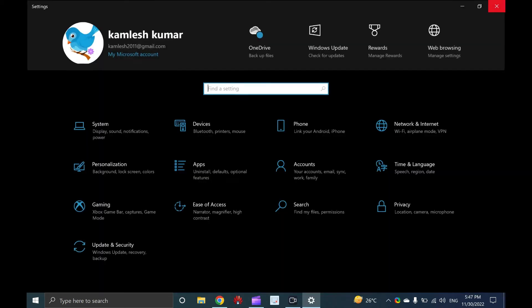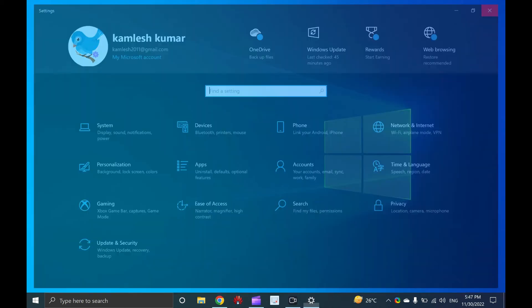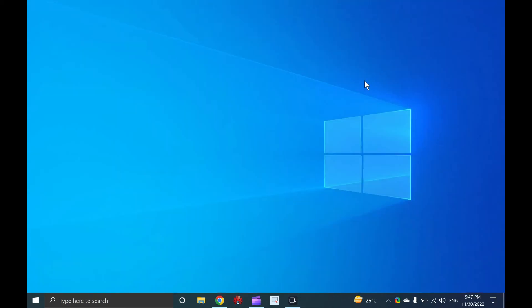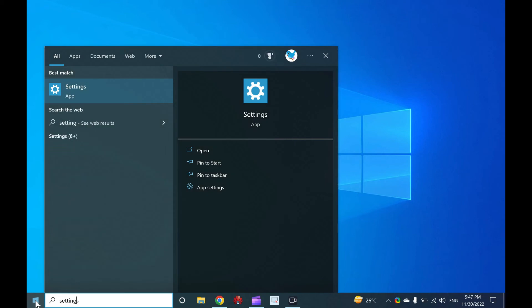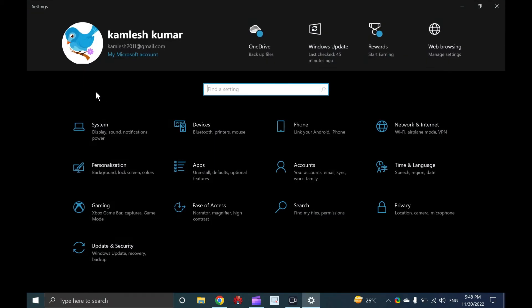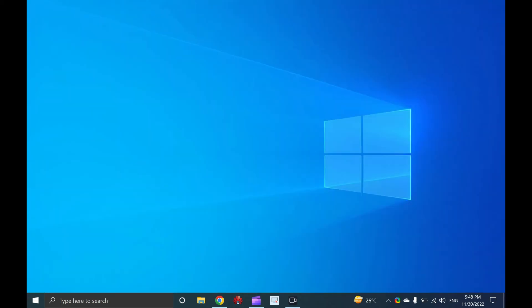The settings app will open. Six, open Windows 10 settings using Windows 10 search. Click on the start button of Windows and type settings. From the available search results, click or tap settings. The settings app will open.